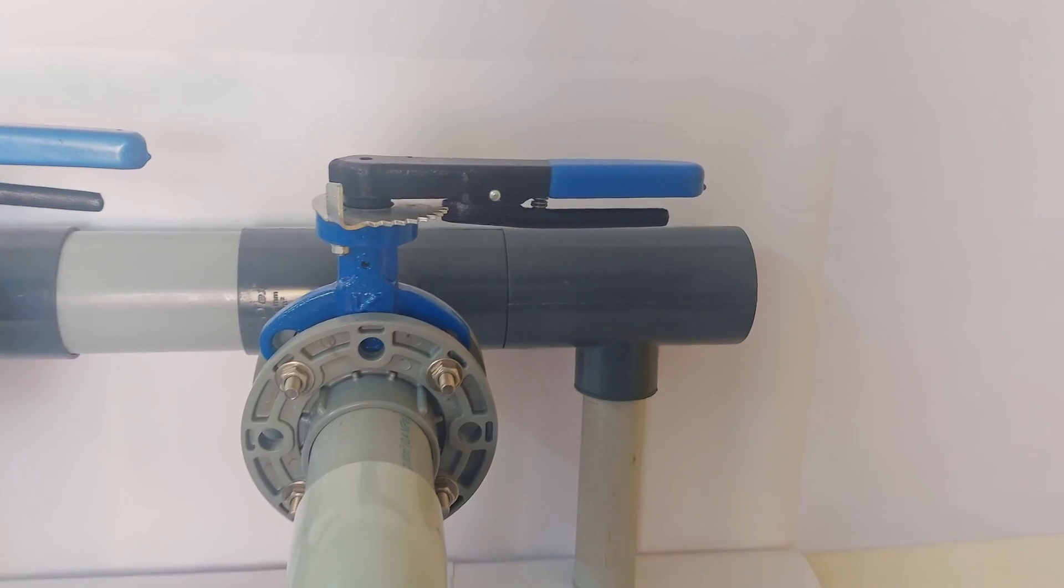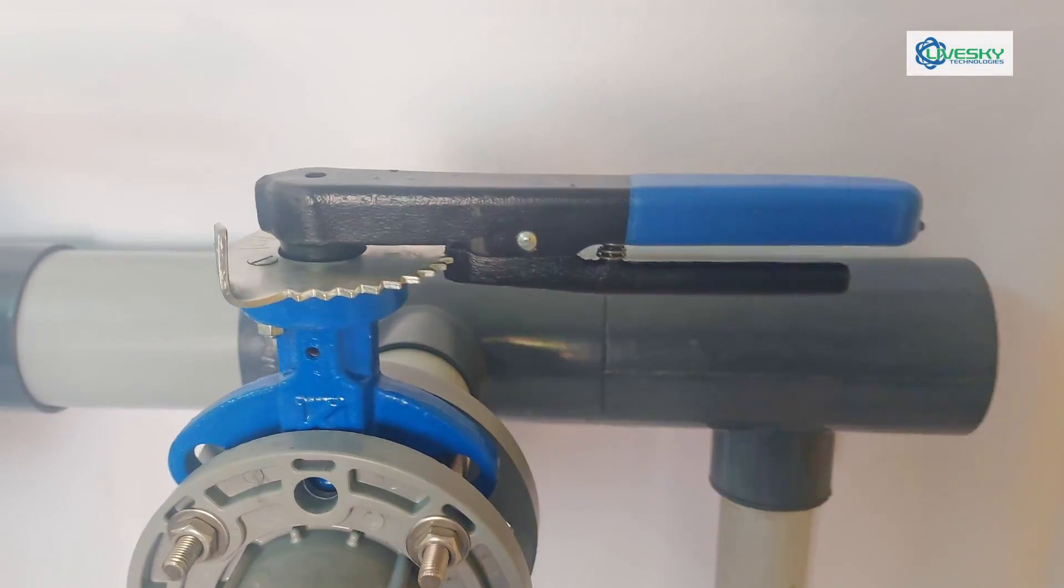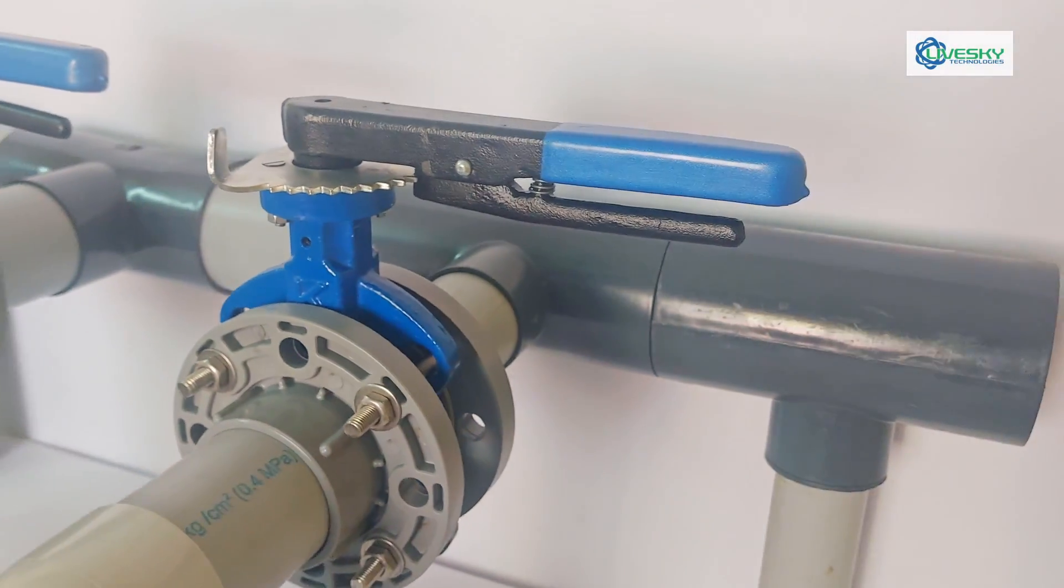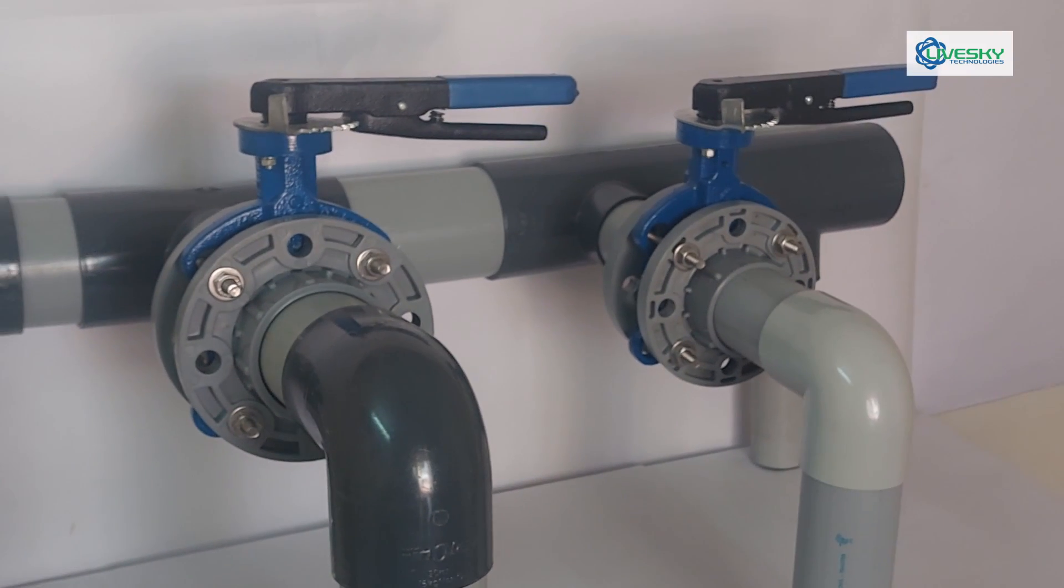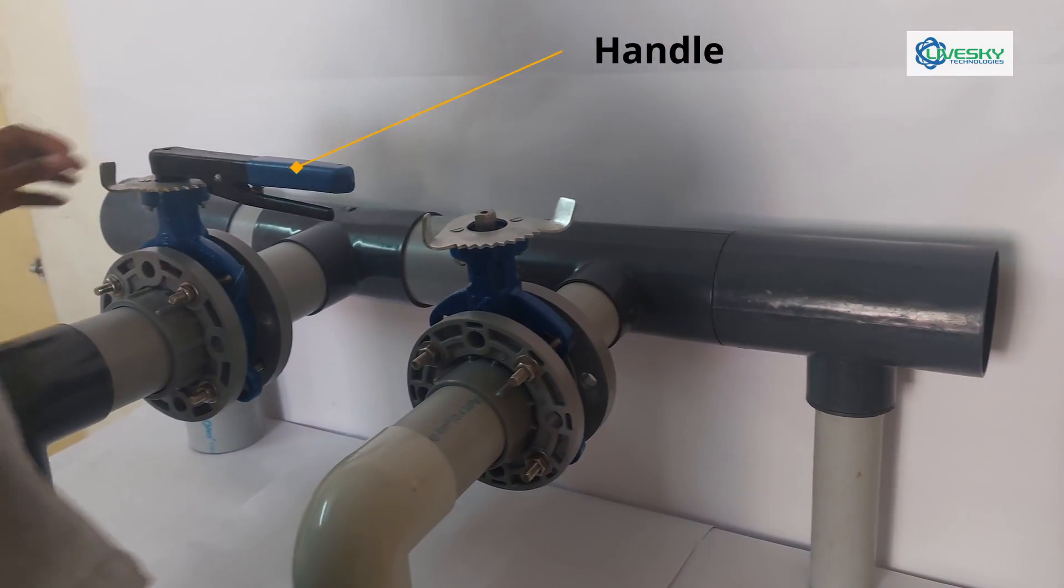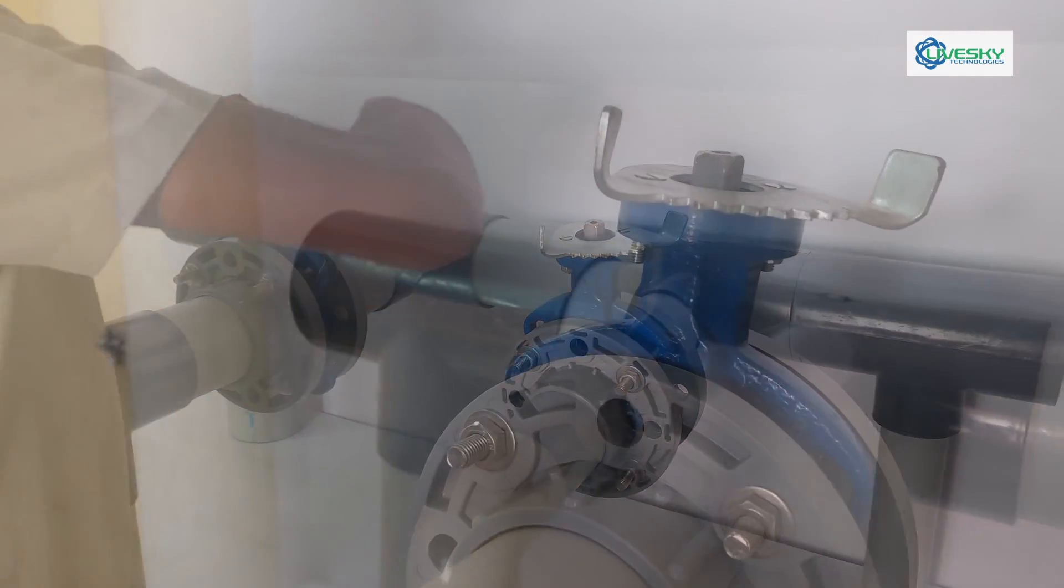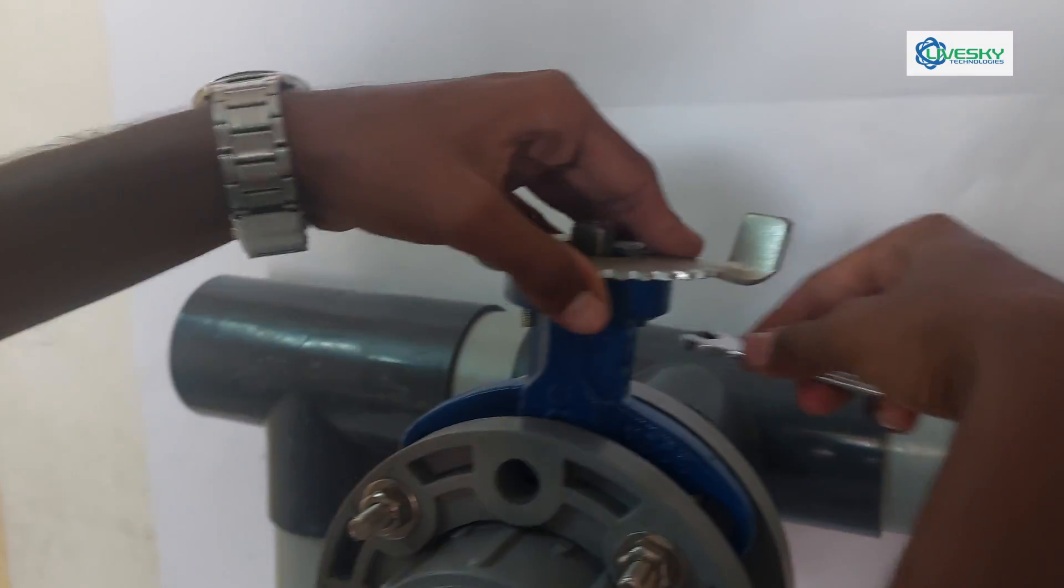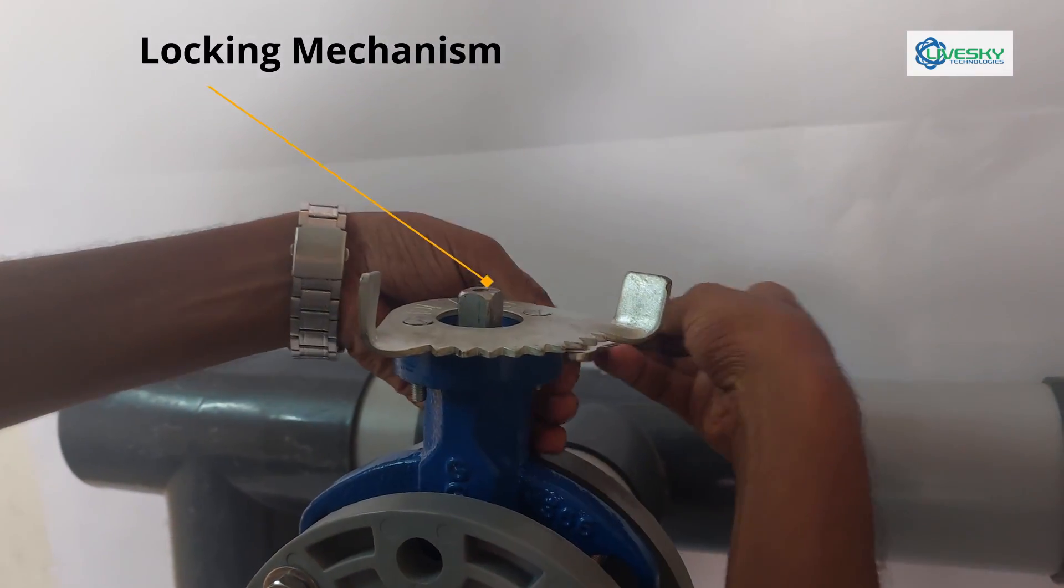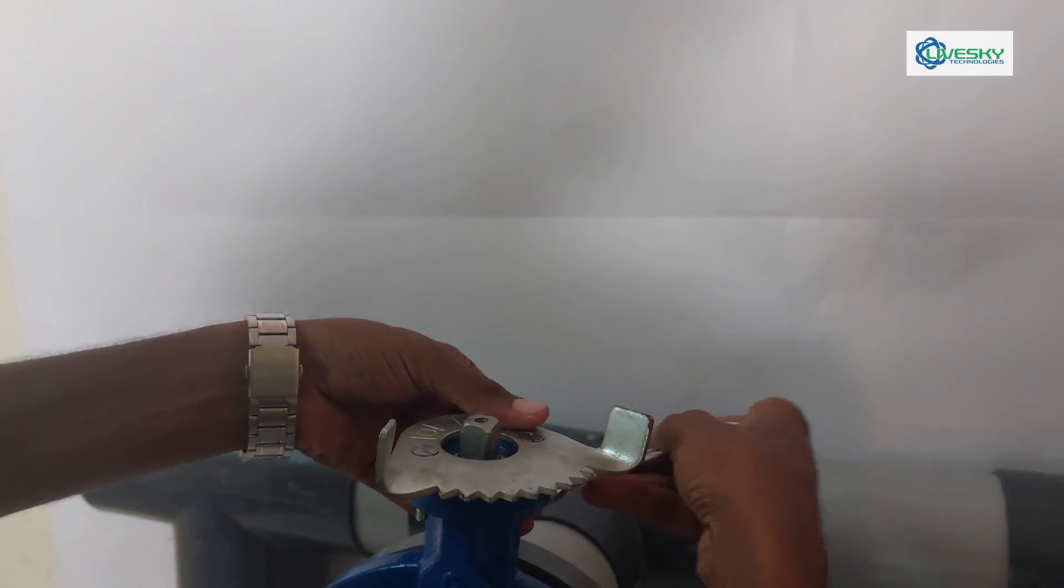Here we have a normal butterfly valve for manual operation. Now we are going to replace it with our actuator so that it can be integrated with our Sky Automatic Irrigation System. Let us remove the handle used for manual operation, then remove the locking mechanism of the handle, which is also used for manual operation.